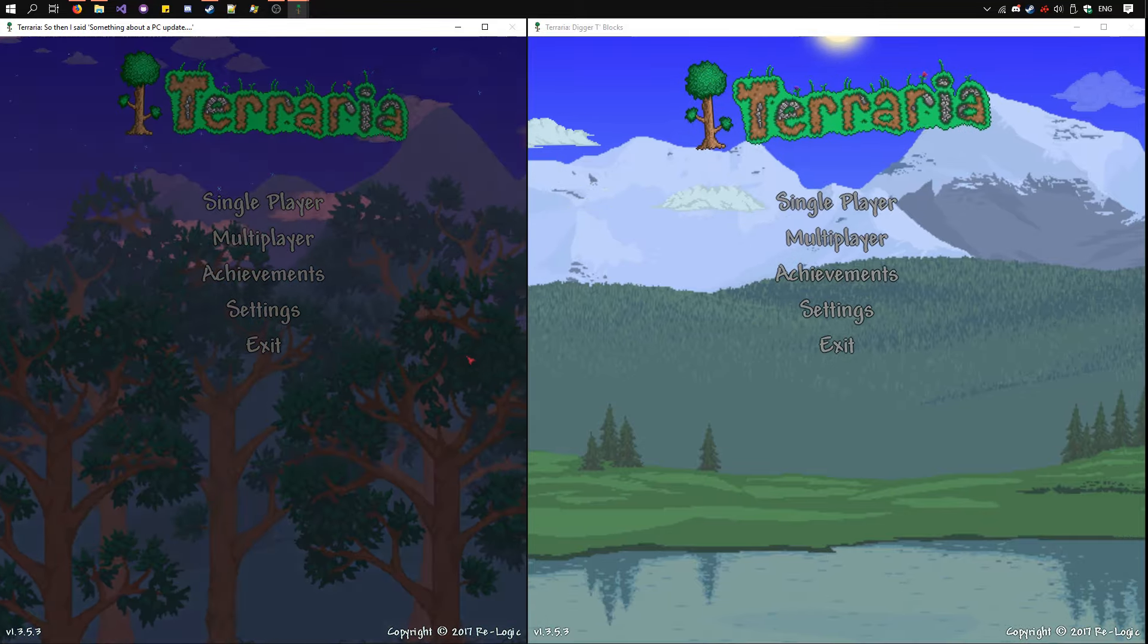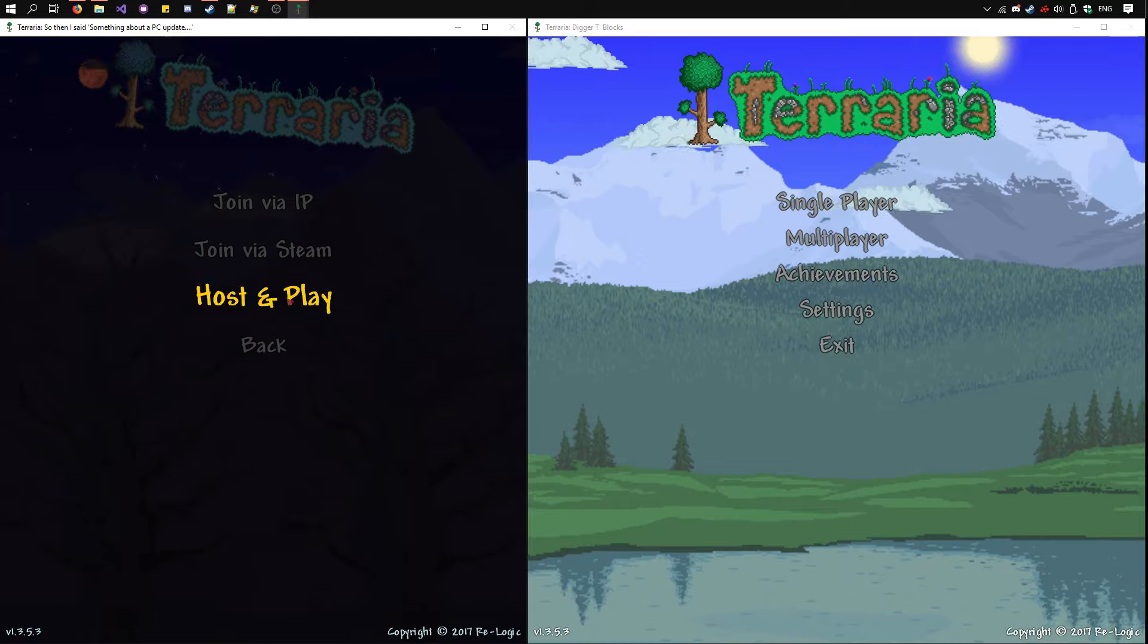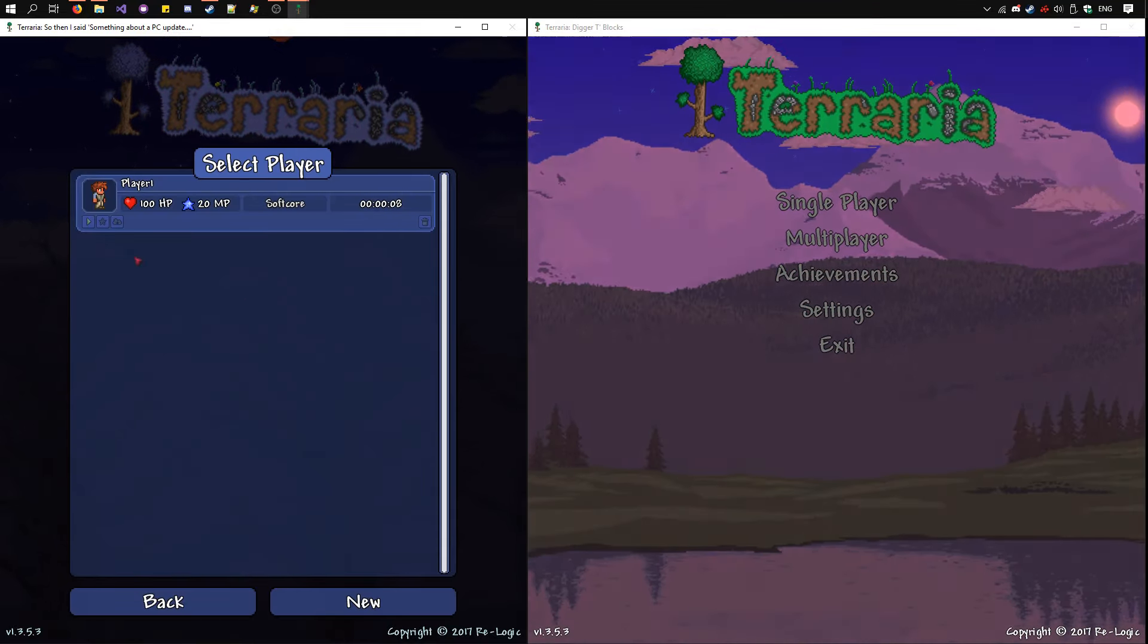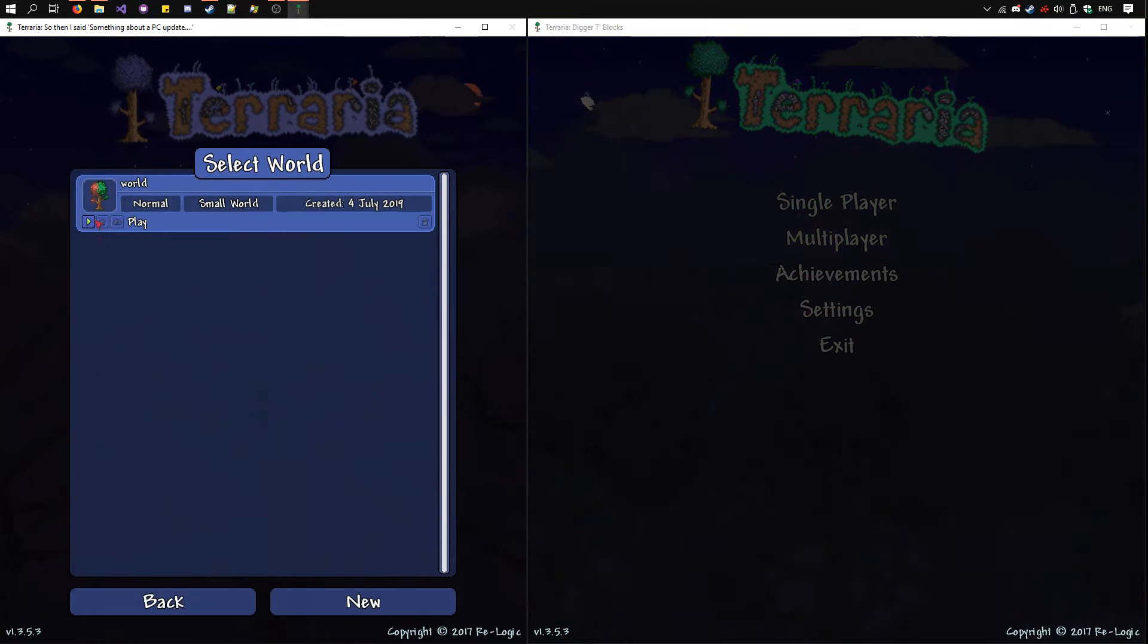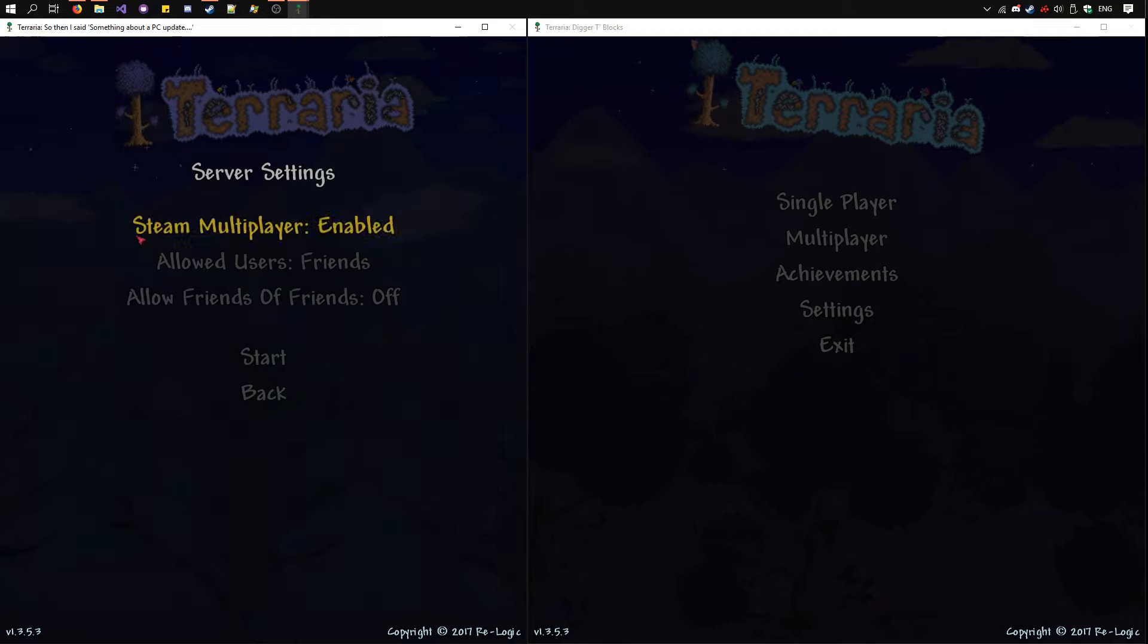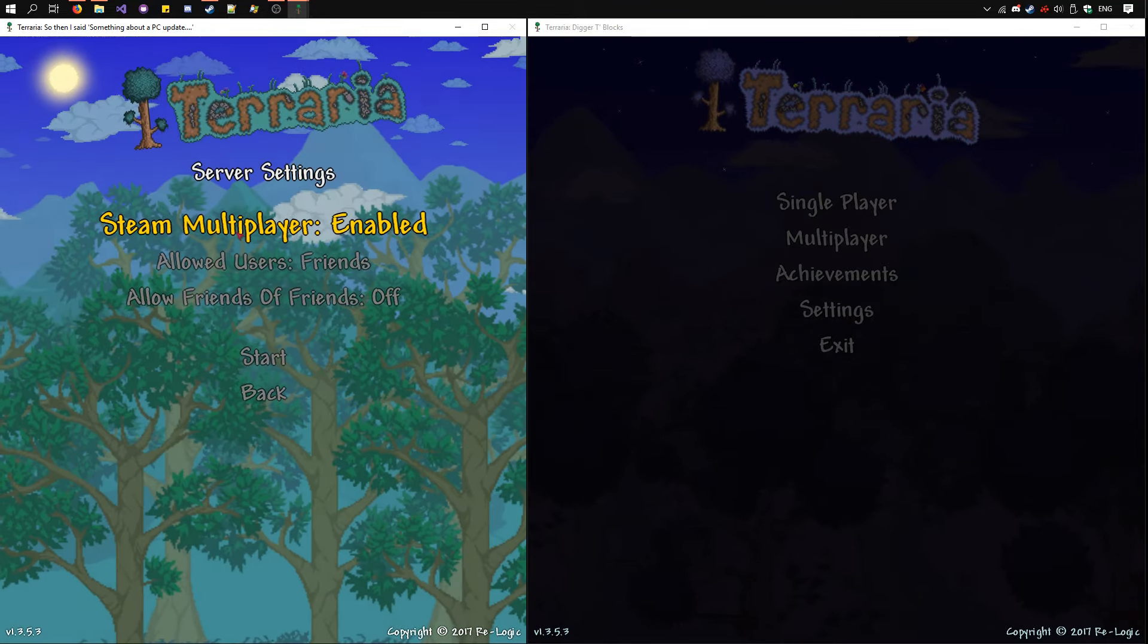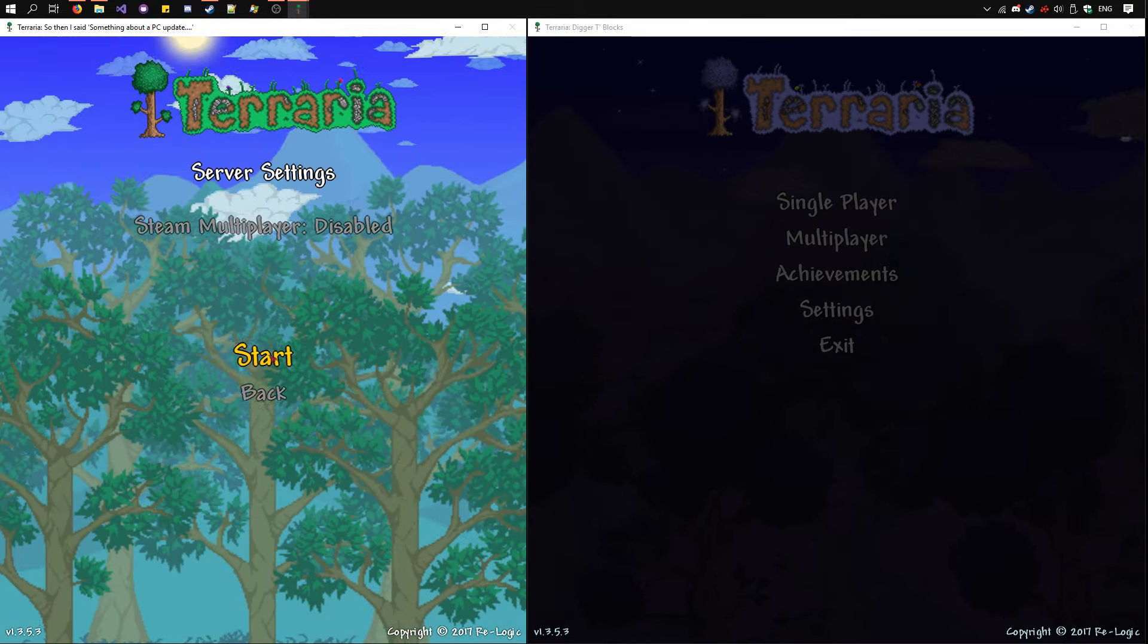On one instance, go to Multiplayer, Host and Play, choose a player and a world, make sure Steam Multiplayer is off, and start.